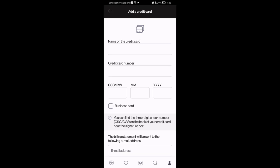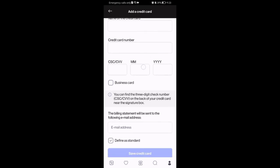Here you can enter your name on the credit card, your credit card number, the protection code, the month and year when it expires. You can select whether it is a business card or not, then write in your email address.